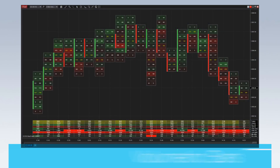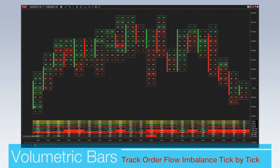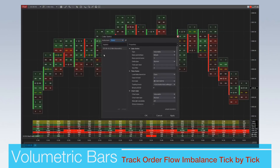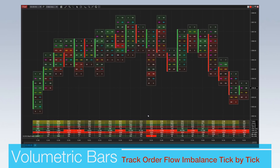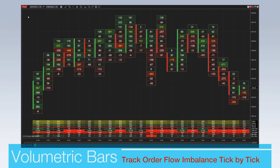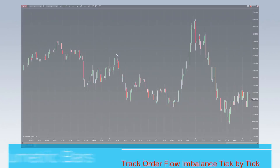Volumetric bars provide traders with a tick-by-tick representation of the buying and selling pressure within each bar of their favorite markets. Utilize footprint-style visualizations to show order flow imbalance, perform market delta analysis, and identify volume clusters, absorption, exhaustion, and unfinished auction patterns.